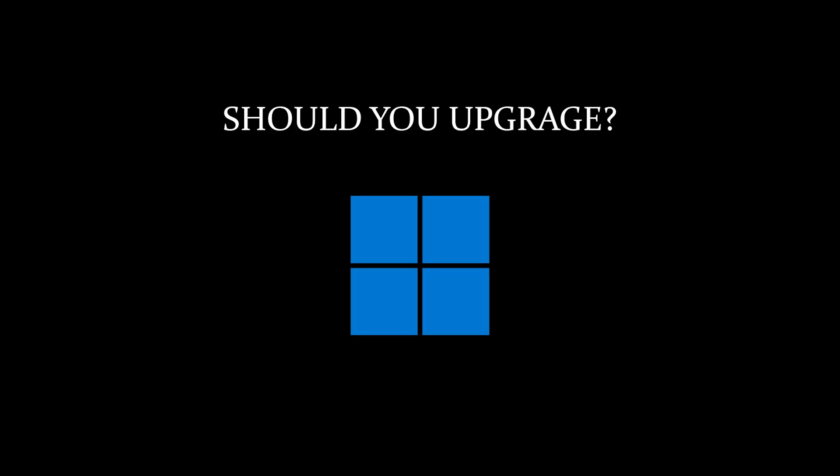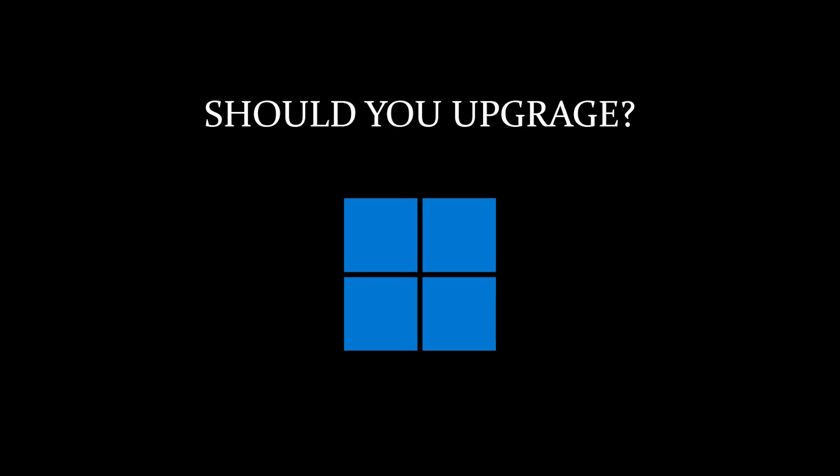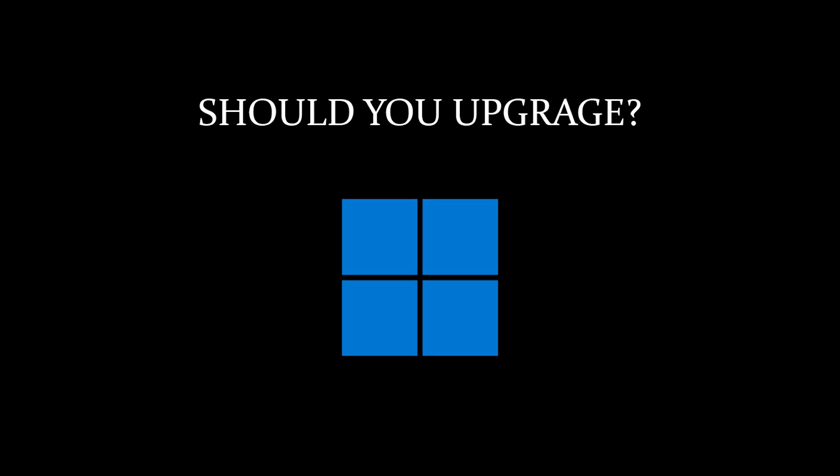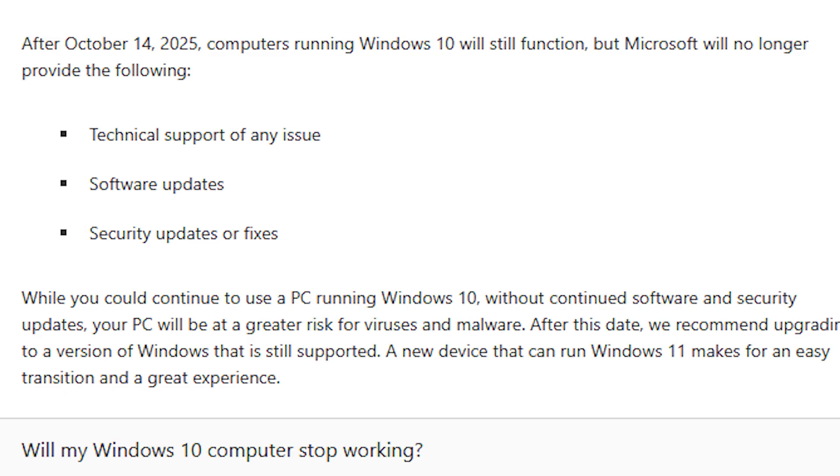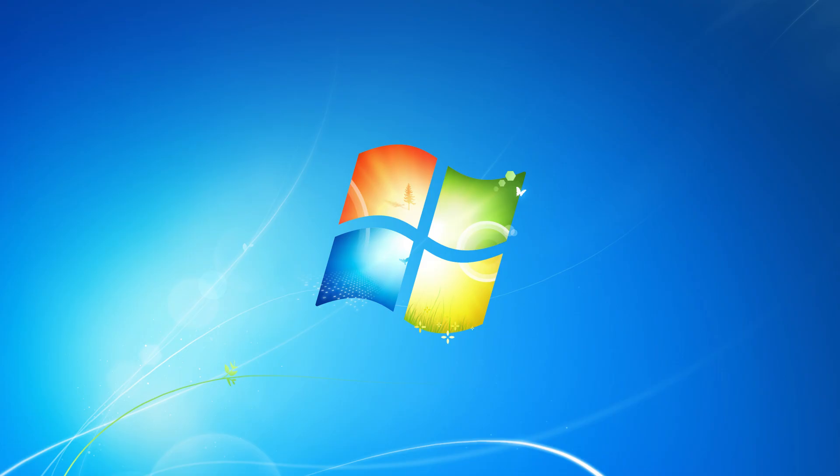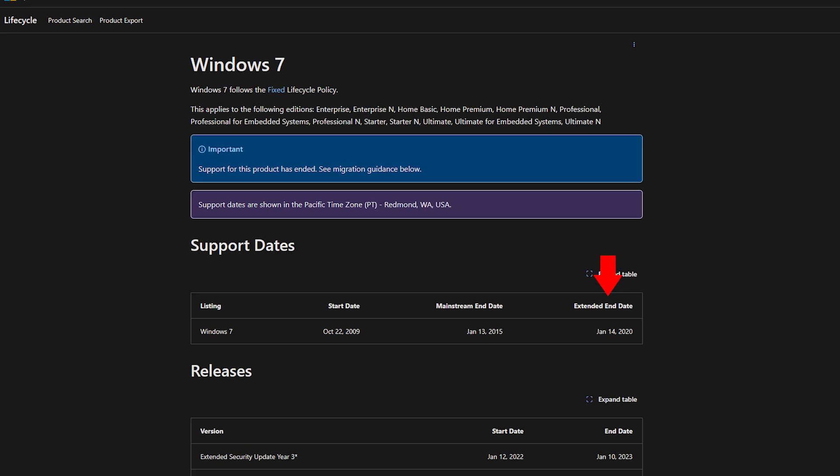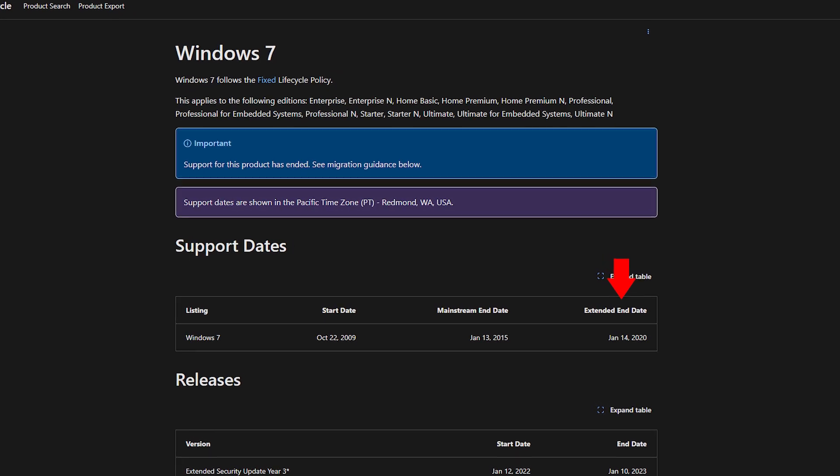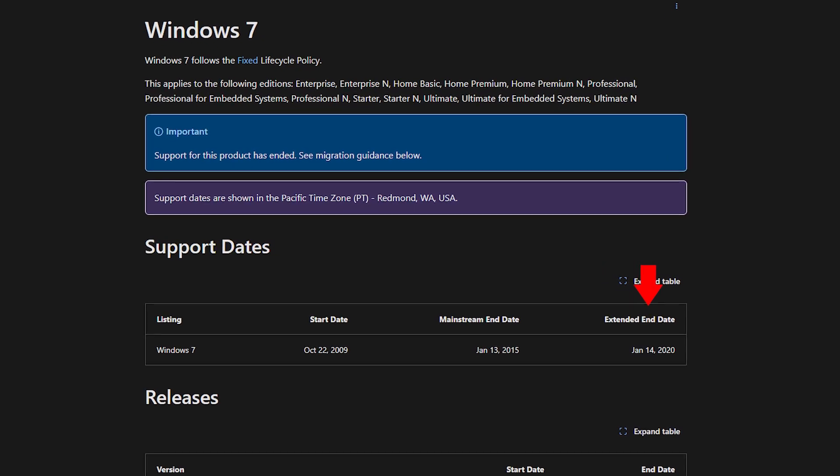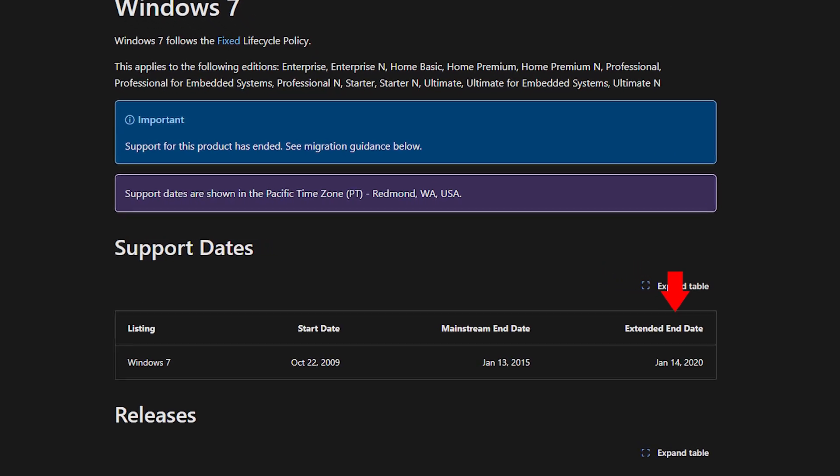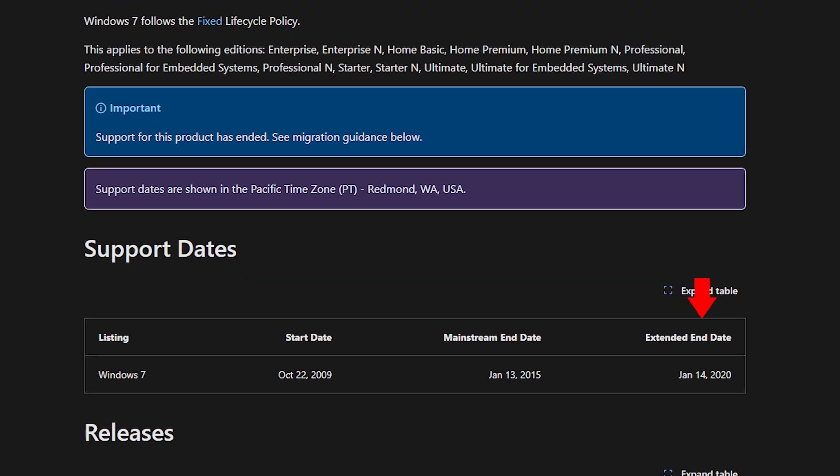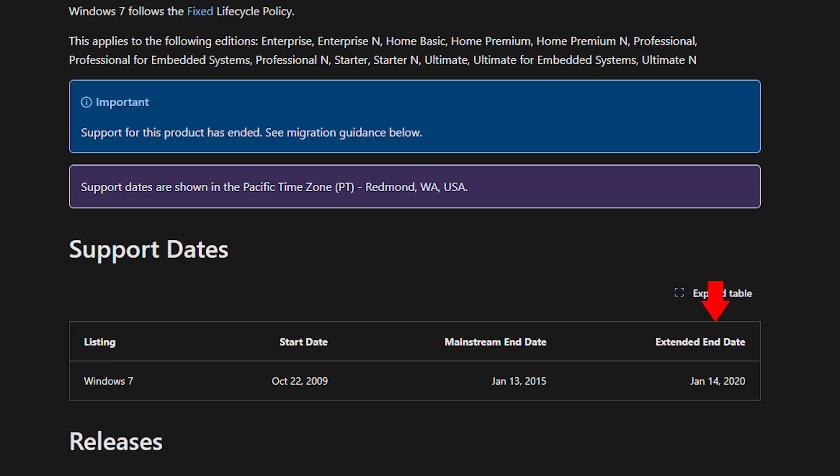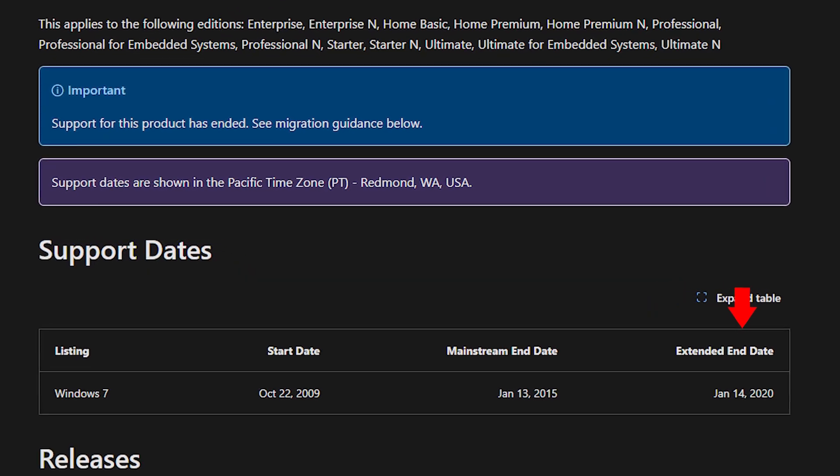Whether you should upgrade really depends on your situation. Windows 10 will still work even after support ends in 2025. What you lose is security updates, bug fixes, and feature improvements. It's not an immediate effect. You've seen people using Windows 7 even though its support ended back in January 2020, but it's risky.